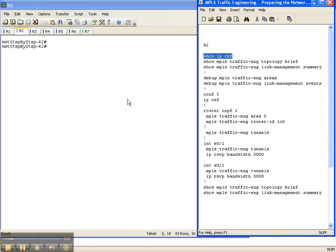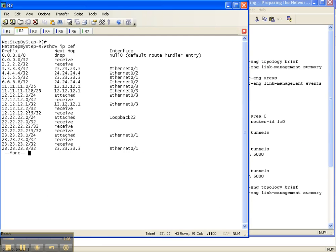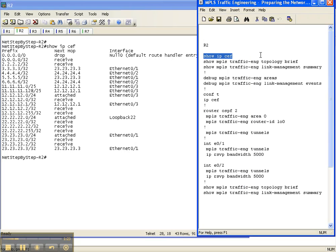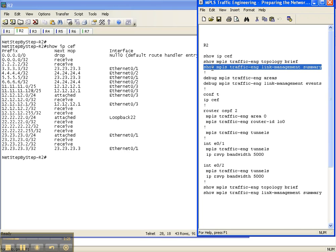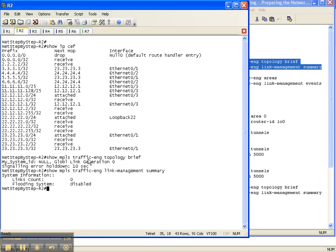I'm going to start with the show IP CEF command here on Router 2, because to do MPLS traffic engineering, you have to have CEF enabled on your router, which is done by default on Cisco routers. We also verified it was enabled in a previous video cheat sheet, but it does have to be enabled to implement MPLS traffic engineering. Now doing the other two show commands — show MPLS traffic engineering topology brief and link management summary — there's not a whole lot of information, because we haven't done anything with traffic engineering yet on this router.